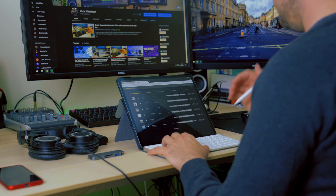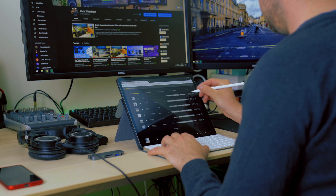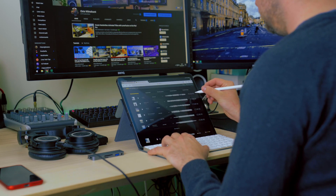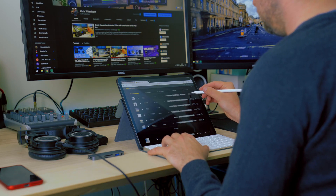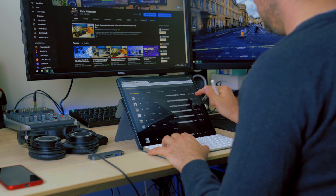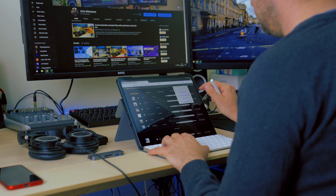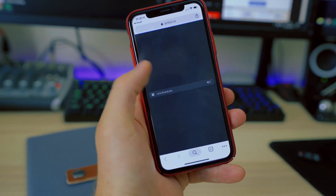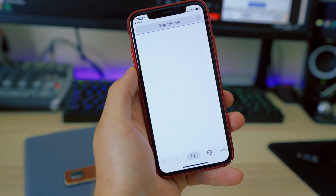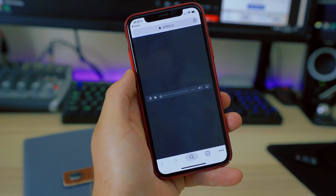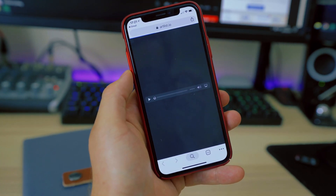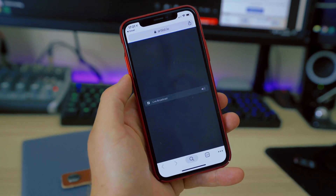If you are like me and you like to use a licensing service like Soundstripe or Artlist, you may have found downloading a song to your iPad very troublesome. Sometimes it may even seem impossible. But don't worry, I found a way to make this process a lot easier for you.